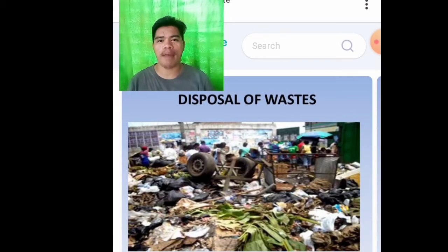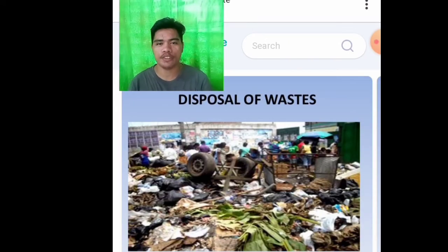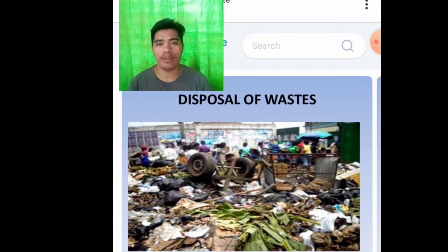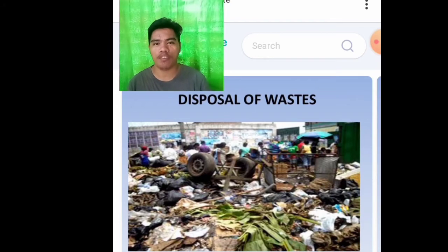Good day everyone. My name is Markent M.S. Peron, a second year student from Clover Campus, ECCT. Today I will discuss about the disposal of waste.